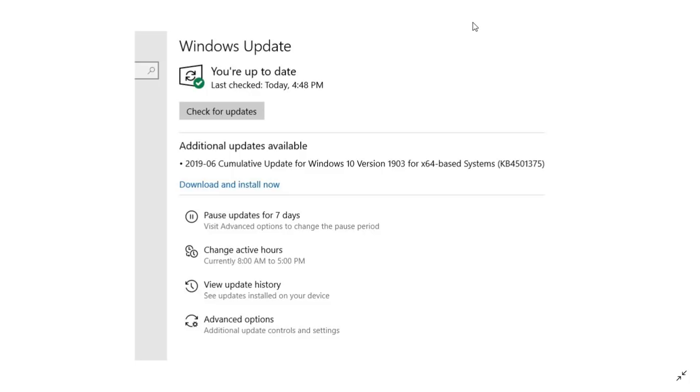Now it is going to show up like you see here. This is exactly my screen actually. It shows up as KB4501375 and it is available as an additional update, download and install now button.